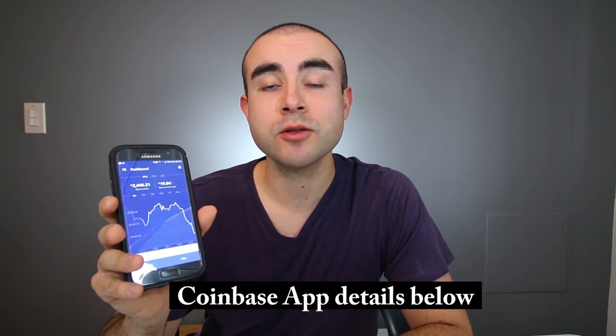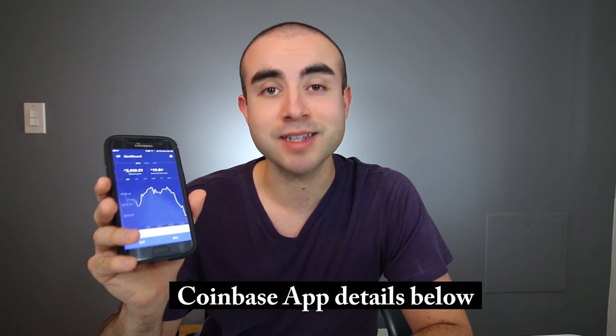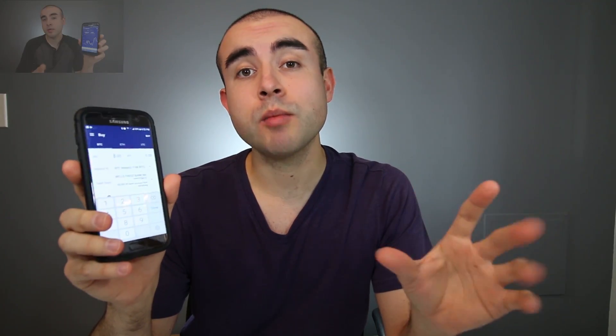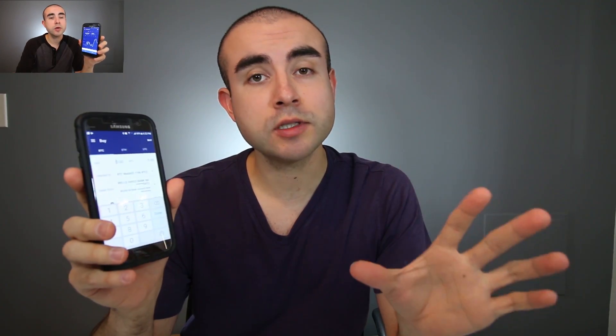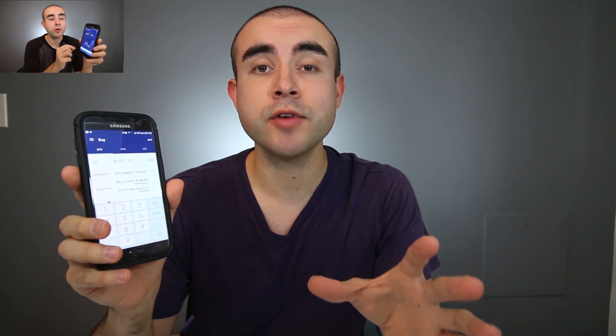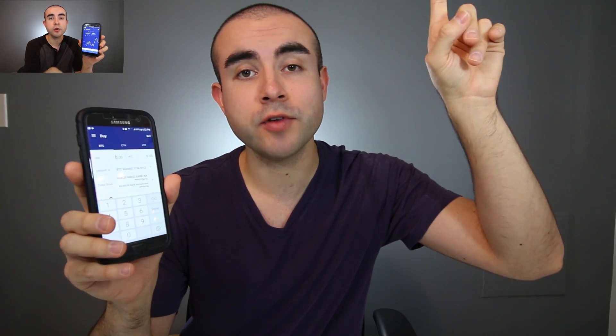At any point, feel free to check out the description box below — I'll include a recap of all the points I covered in today's video. Before I start today's tutorial, if you are not familiar with Coinbase, feel free to check out my Coinbase review video, which is part one of this series. But if you're ready for part two and ready to start the tutorial, let's get started.